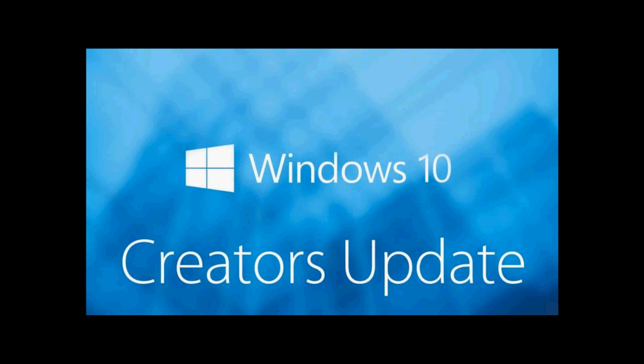I also hear another type of report that for a small number of people, it eventually will show up because there's still a few things that they're going to update to make it work. So basically, get it now. Check it out.